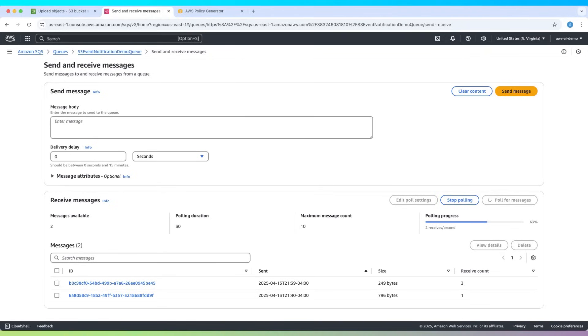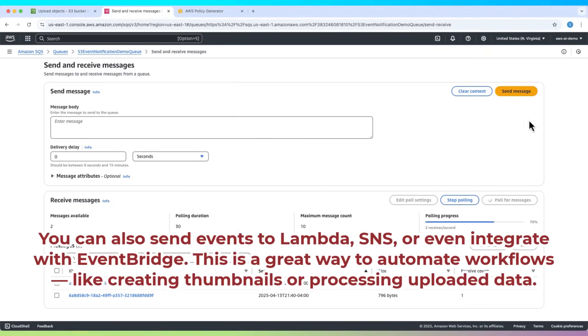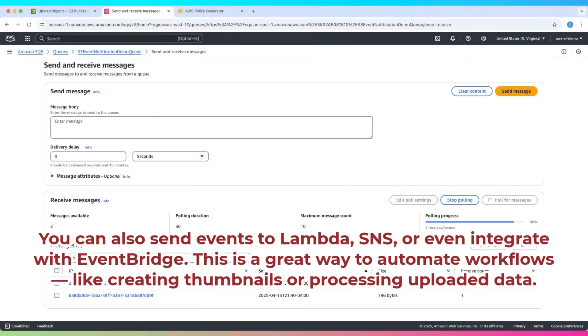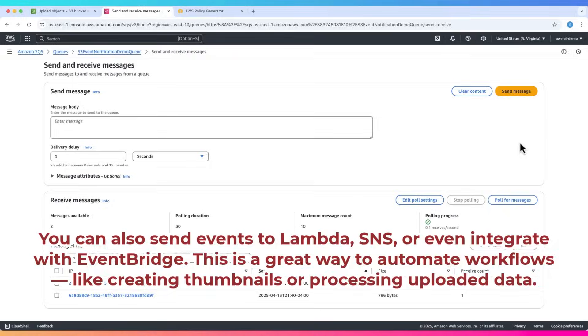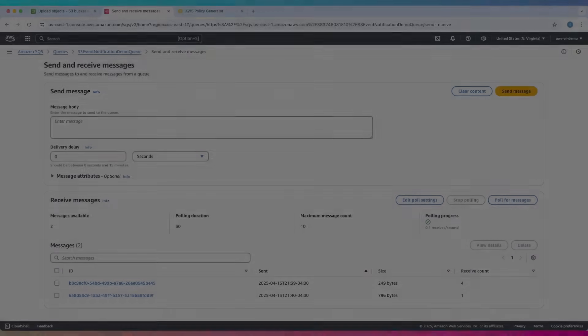So that's it. We successfully set up an S3 event notification to an SQS queue. You can also send events to Lambda, SNS, or even integrate with EventBridge. This is a great way to automate workflows like creating thumbnails or processing uploaded data.